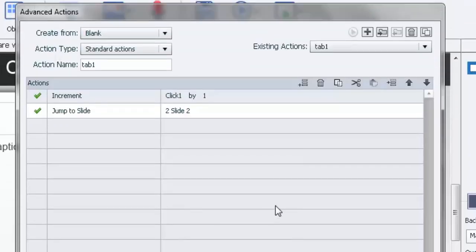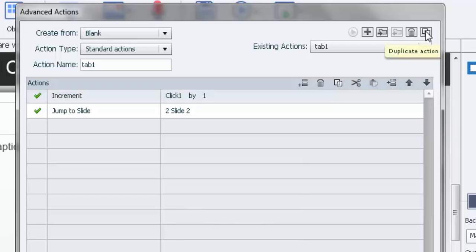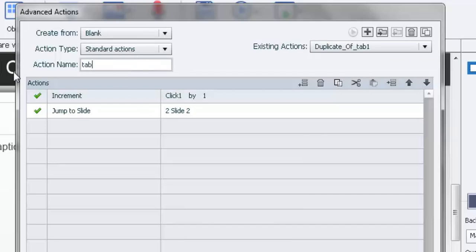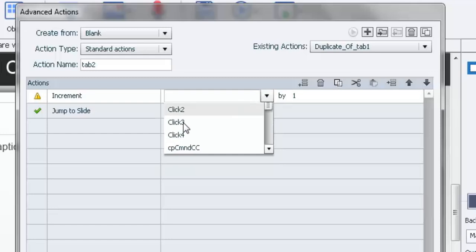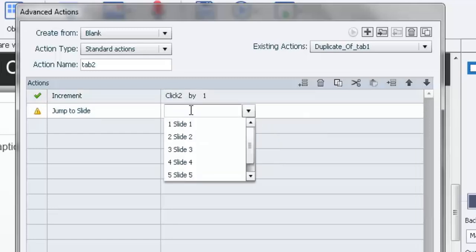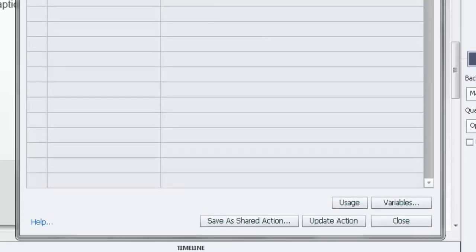One of the coolest features of advanced actions is the ability to duplicate them, because we need almost exactly the same standard action for tabs two, three, and four. Let's duplicate this action using the button in the upper right-hand corner of the Advanced Actions window. This is now called 'duplicate of tab one,' but we'll rename it 'tab two,' change 'click_one' to 'click_two,' and change the jump to Slide 3. Then update that action.